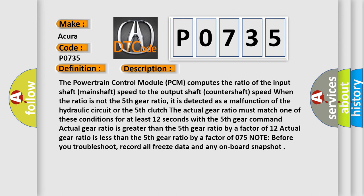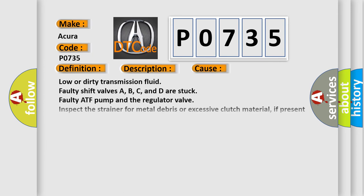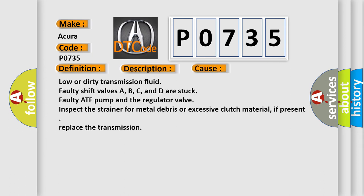Actual gear ratio is greater than the fifth gear ratio by a factor of 1.2, or actual gear ratio is less than the fifth gear ratio by a factor of 0.75. Note, before you troubleshoot, record all freeze data and any on-board snapshot. This diagnostic error occurs most often in these cases.